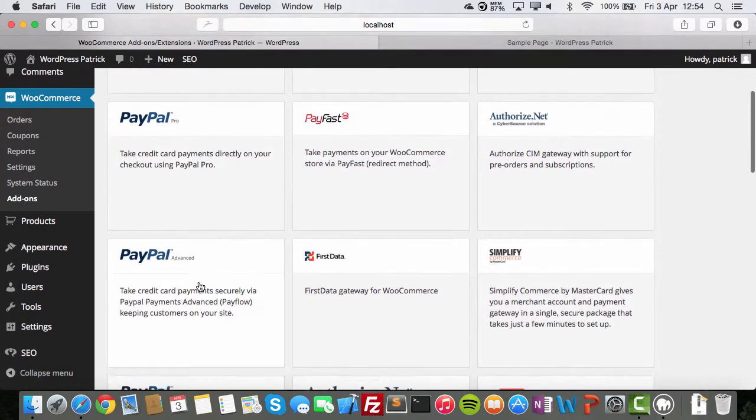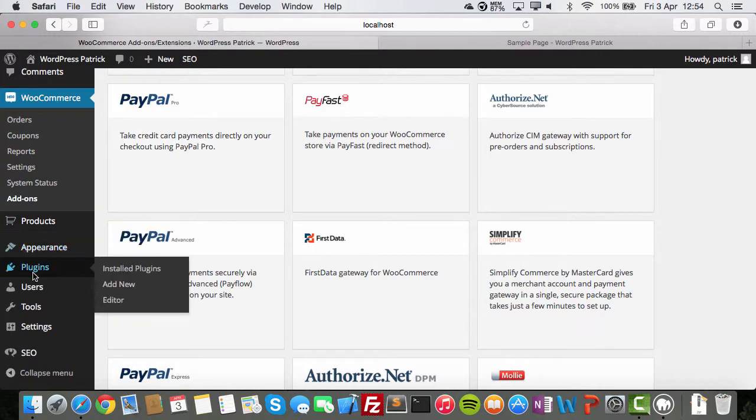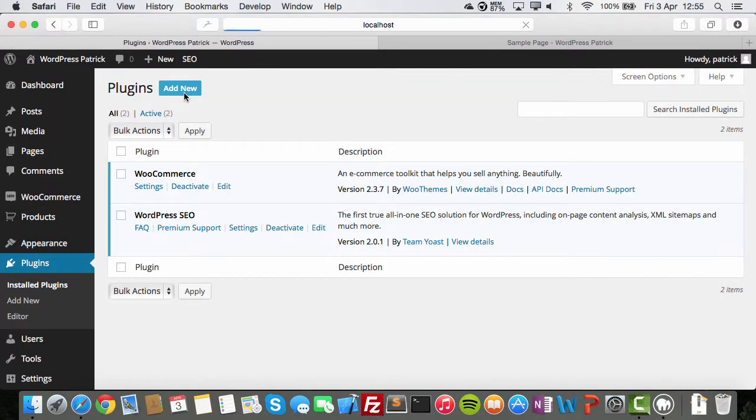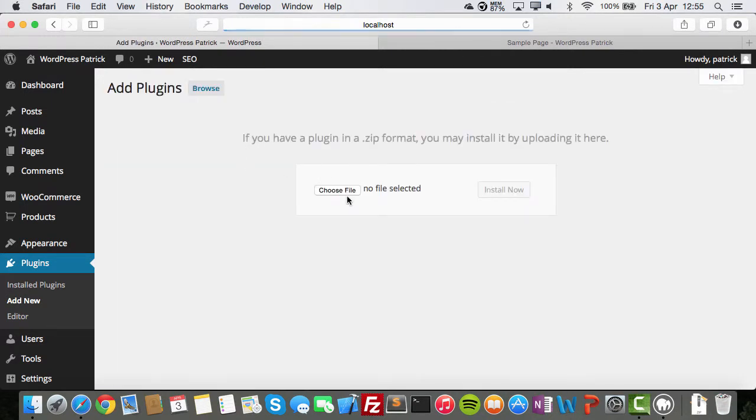PayPal. I think the PayPal plugin is also available on the PayPal site. Then you go to plugins, add new. Probably get a zip file. And here you go. Upload plugin. Choose a file and install it. Okay?